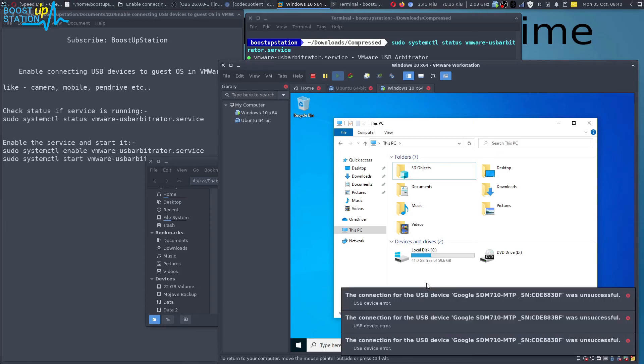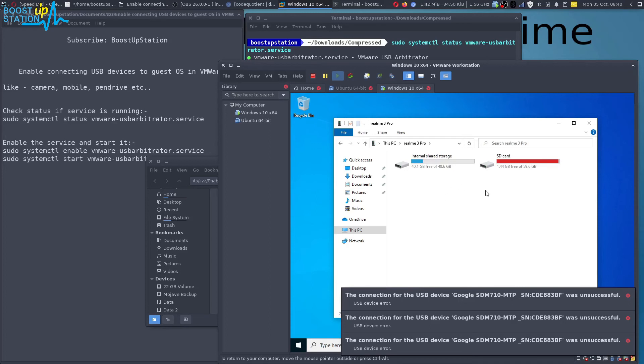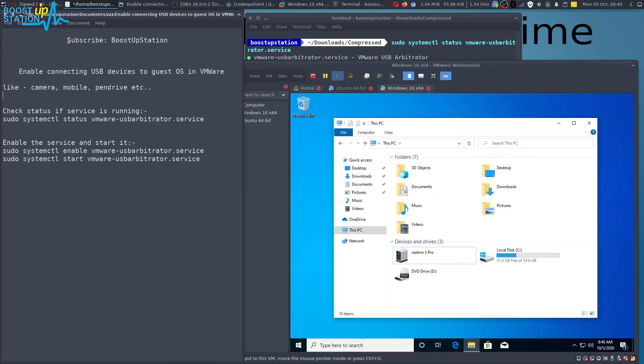And you can see that we have the device right here. Okay, so please subscribe to Boost Up Station, and that's it for now. Thank you for watching.